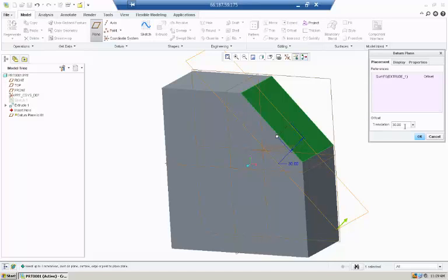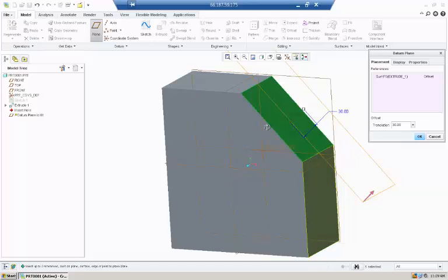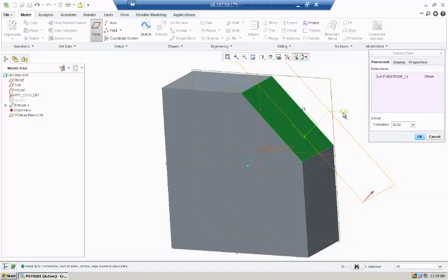Here in the translation box, if we put in negative again, here we will have a new plane offset by 30 from this new plane we created.